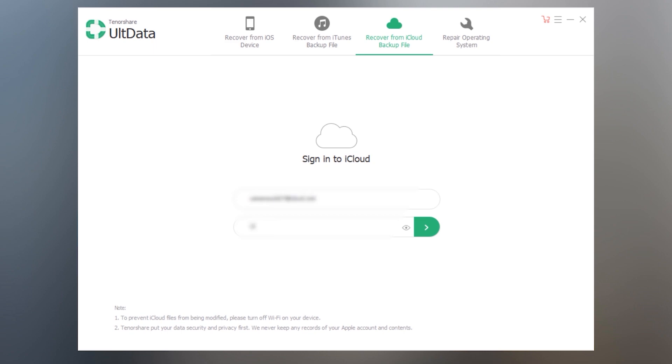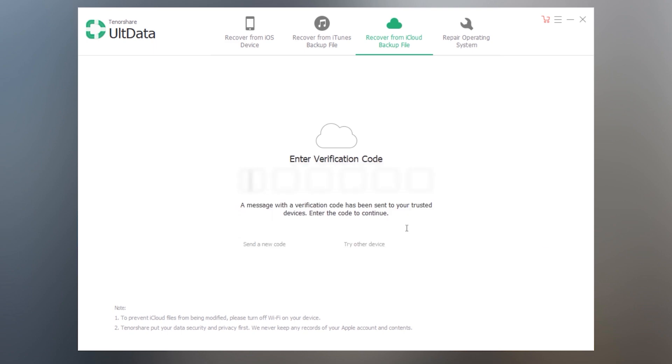So guys these are the only methods you can try to recover the deleted data. If none of these methods are working for you, so you are unlucky.